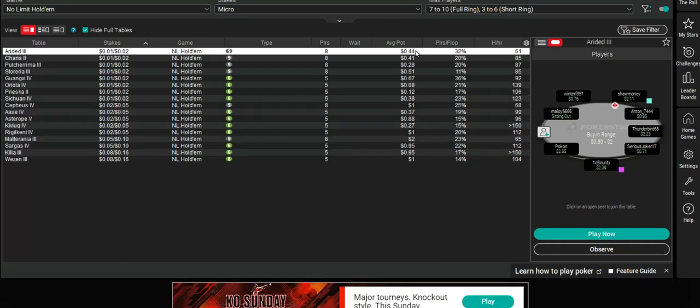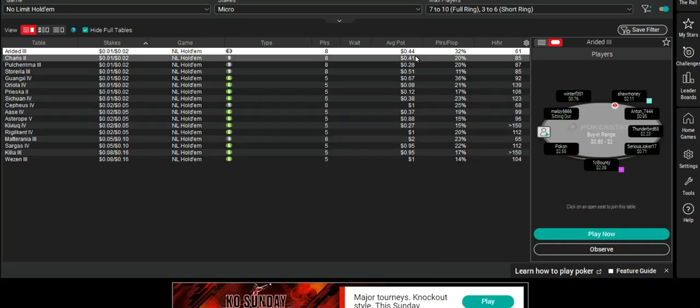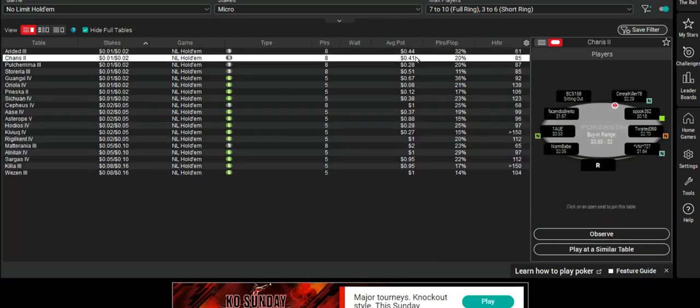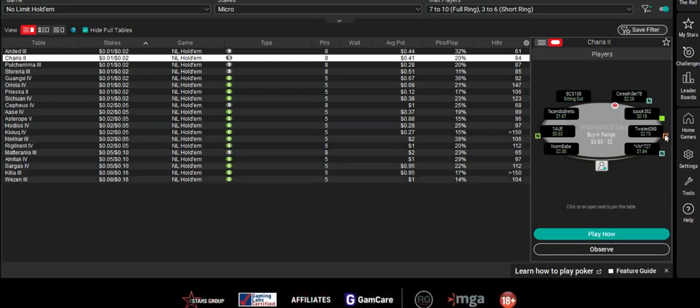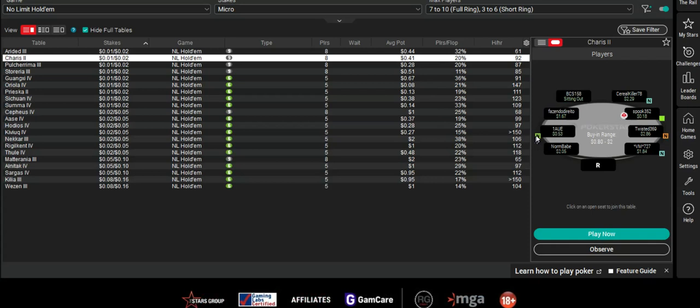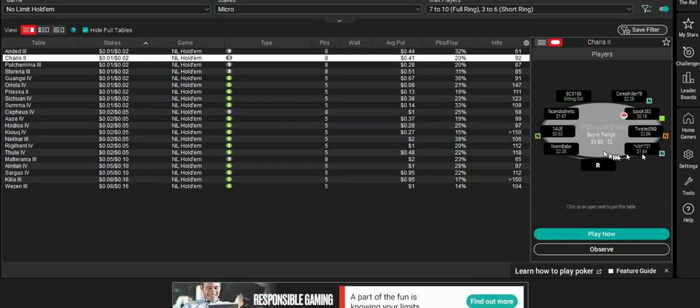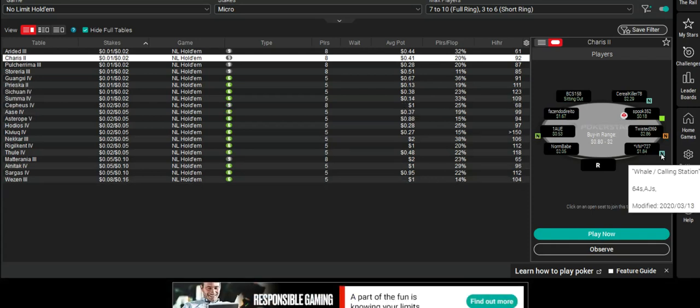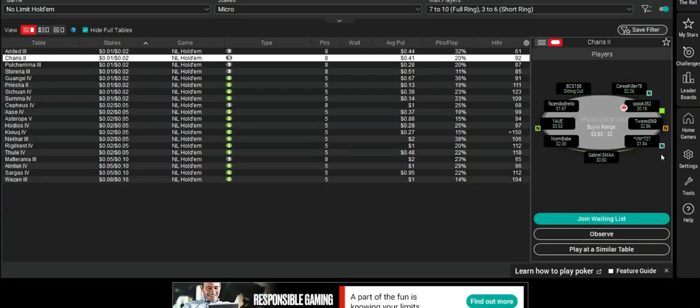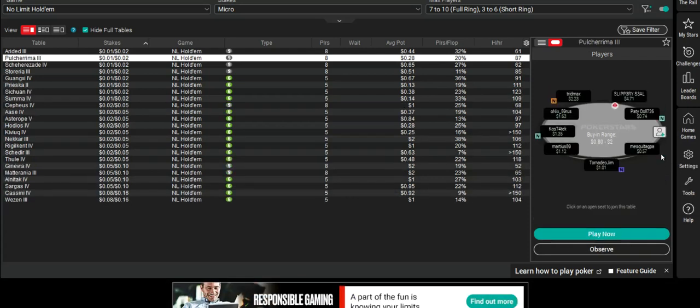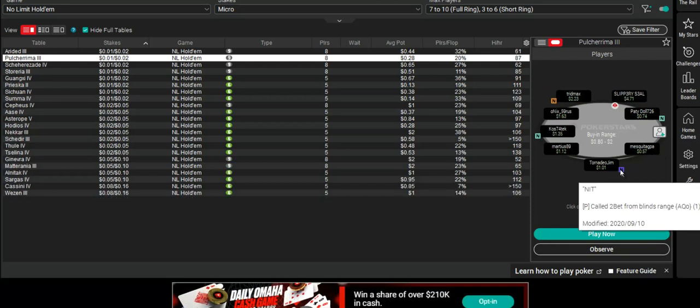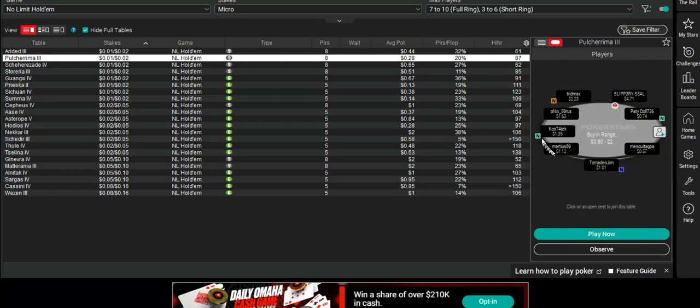You've got a much better chance of making some money if you go through this process for every table that you want to play on before you move in. And then once you've got that information, then you're in a much stronger position to be making money.